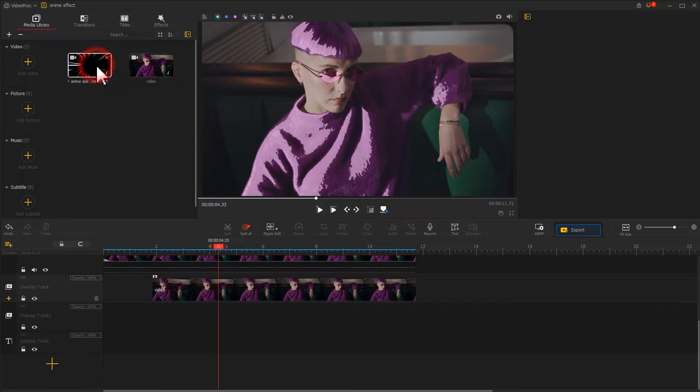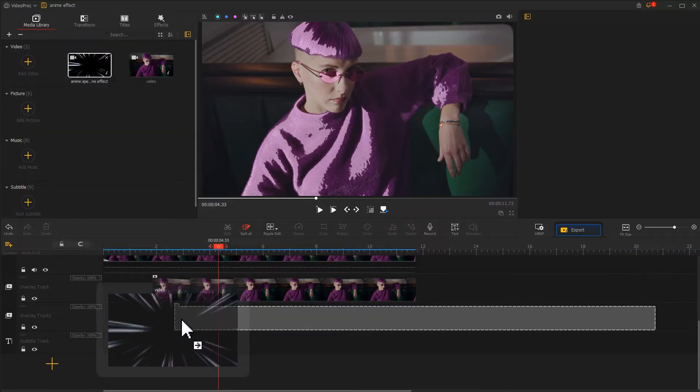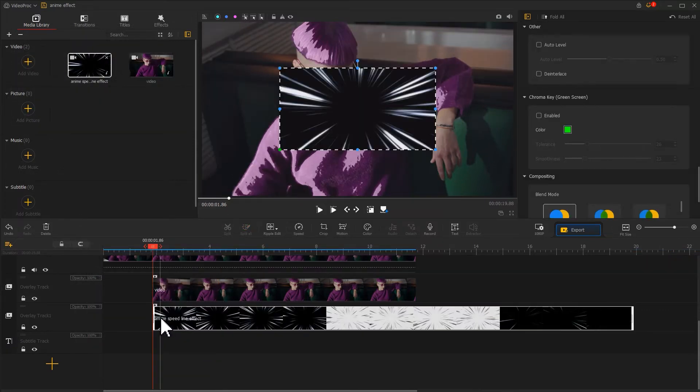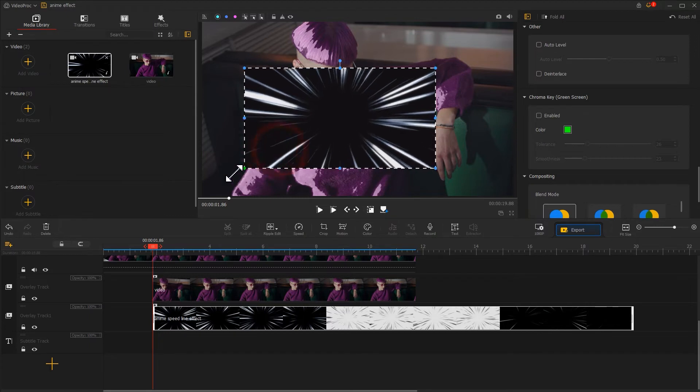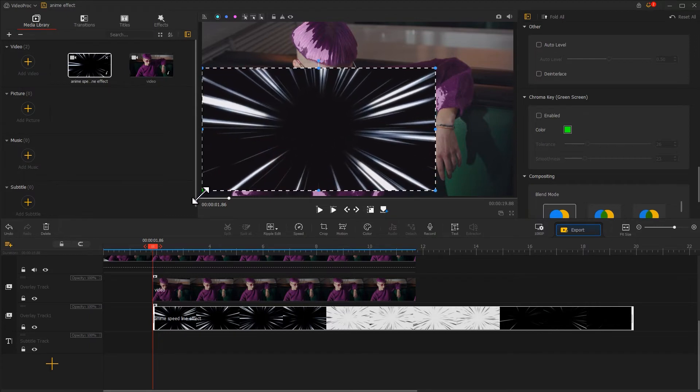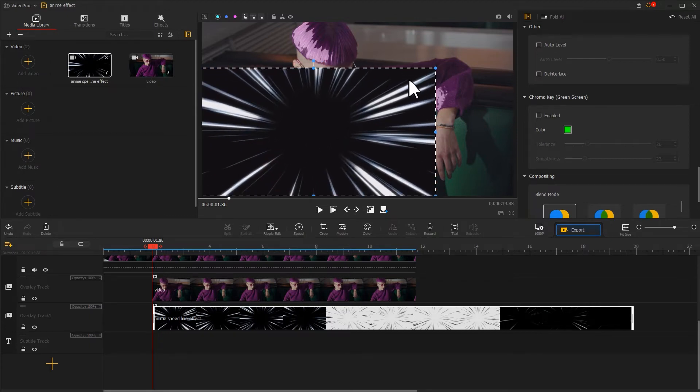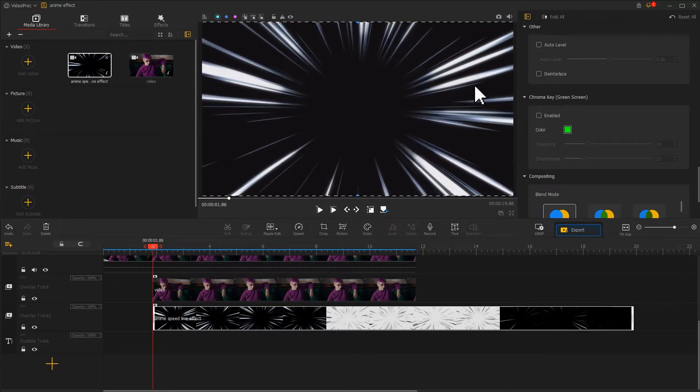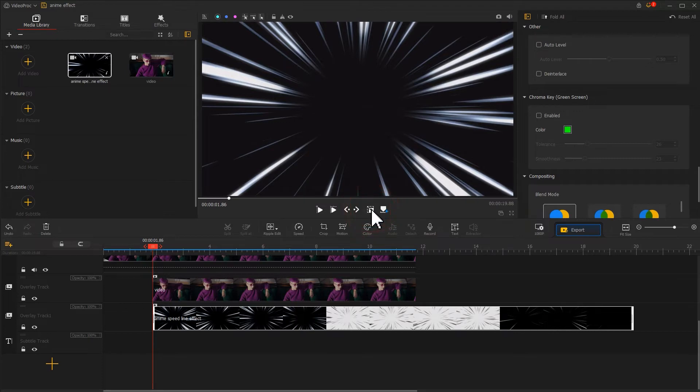Drag this clip onto this track. Resize it until it overlaps the entire screen. Adjust its duration.